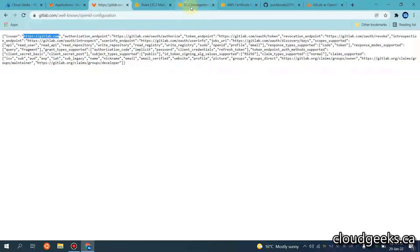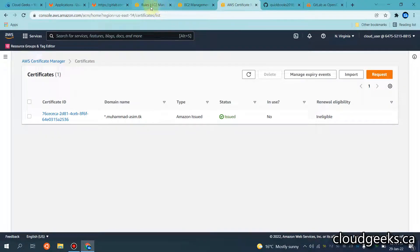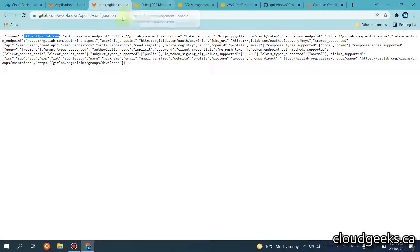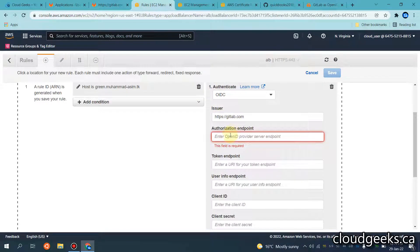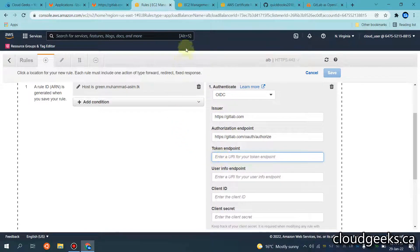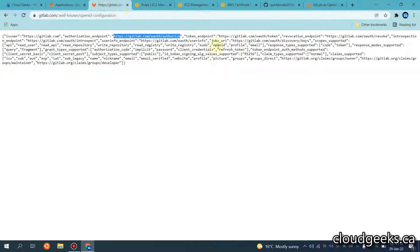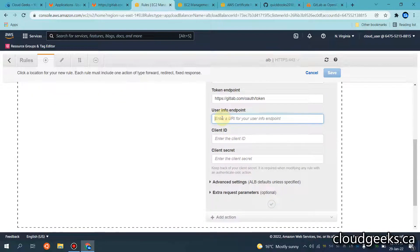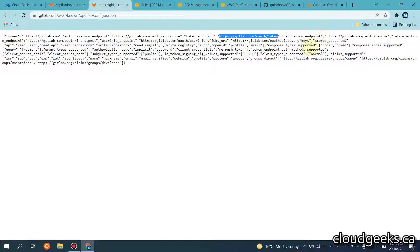Now the authorization endpoint — I'm going to copy this and paste it into the authorization endpoint field. Then the token endpoint — I navigate to it and simply copy this. And the user info endpoint — I copy this as well and paste it into the respective fields.